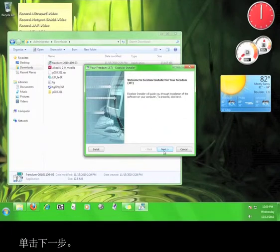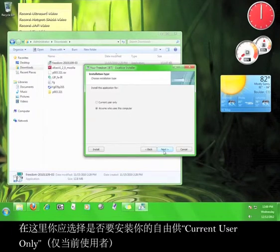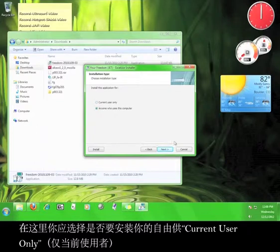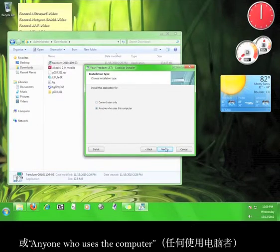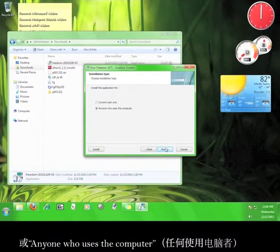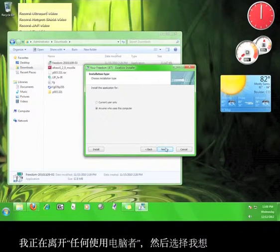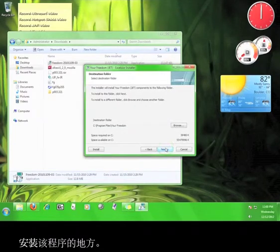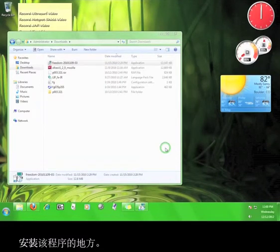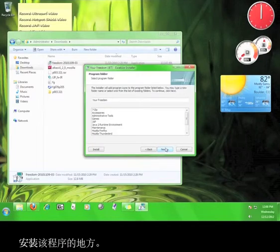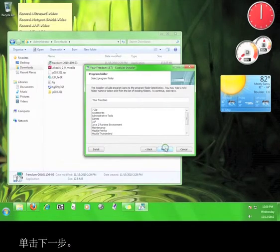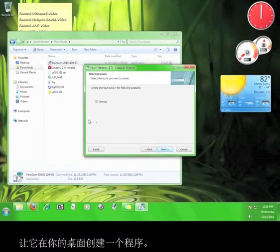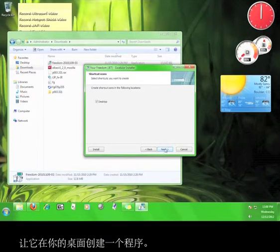Click Next. Here you choose whether you want to install Your Freedom for the current user only or anyone who uses the computer. I'm going to leave it on anyone who uses the computer and then choose where I want to install the program. Click Next. Let it create a program on your desktop.